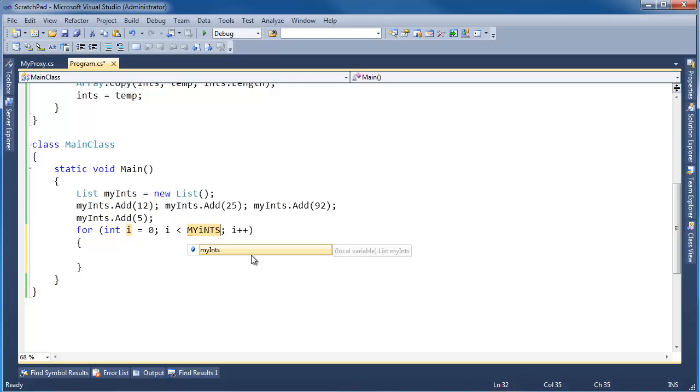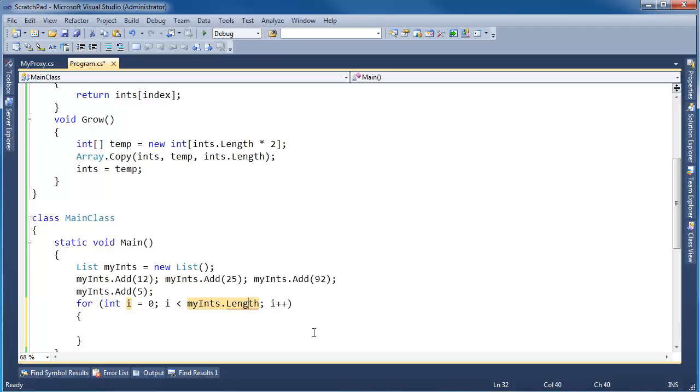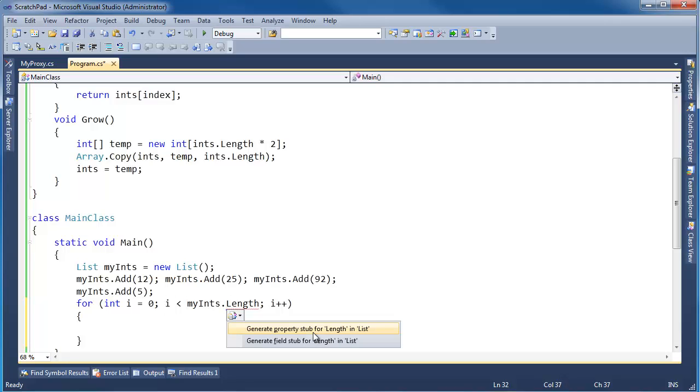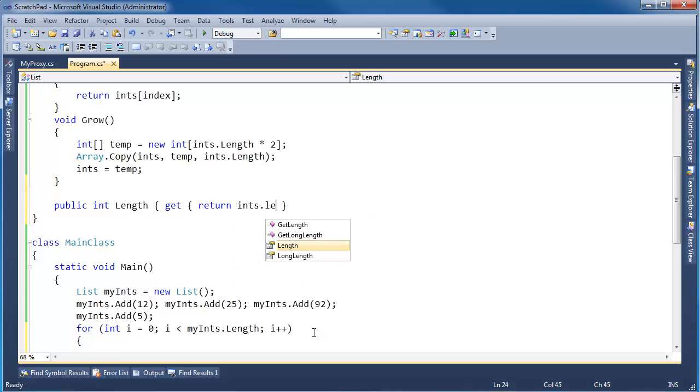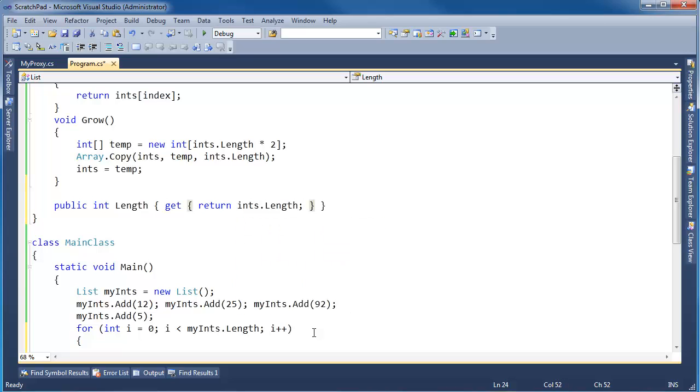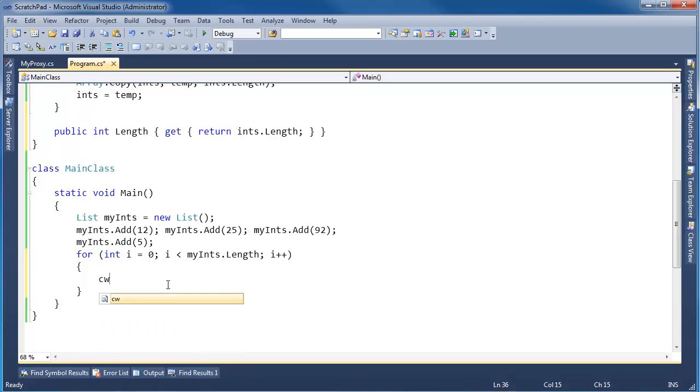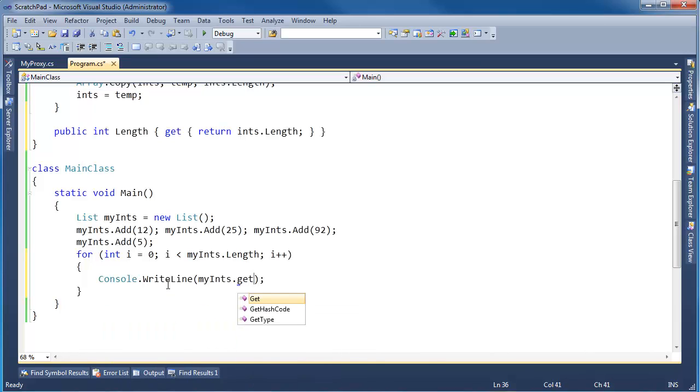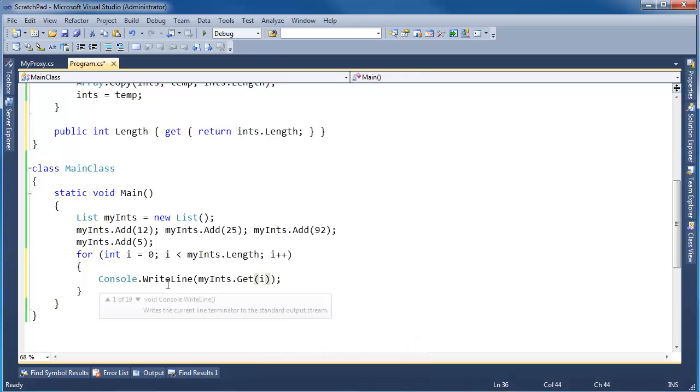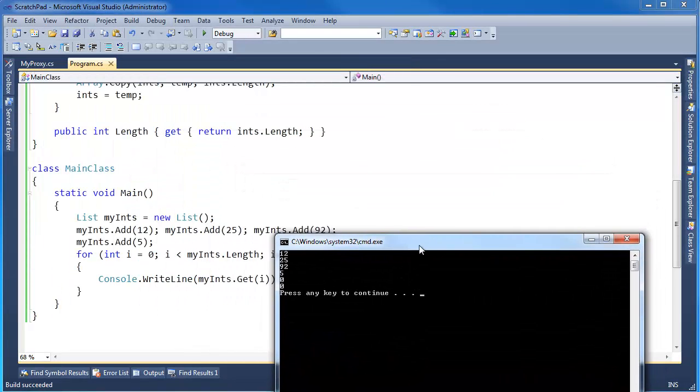Just for tickles, I want to iterate over my int dot length. I don't have a length property. Control shift U, control U. Let's generate a property. Control dot, generate property stub. Thank you. But it's going to be just a get, and I'm going to return ints dot length. So now I can iterate over it and I can say CW, my ints dot get item i. So there's all the numbers we put in, all the ages 12, 25, 92, 5.